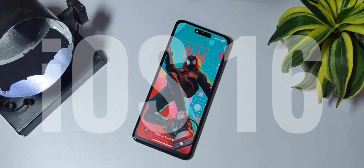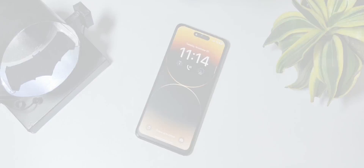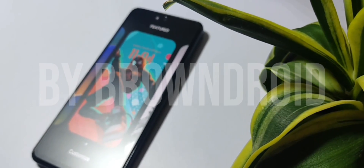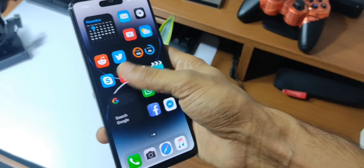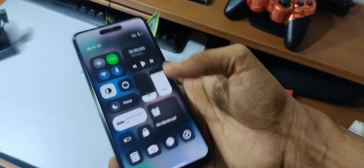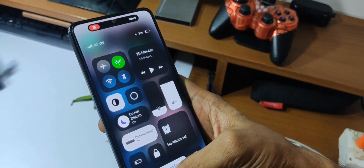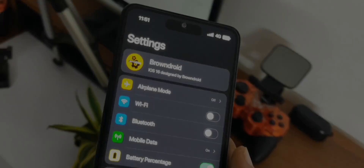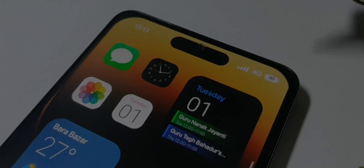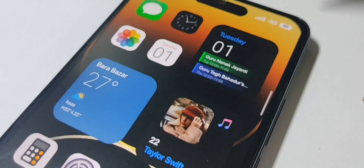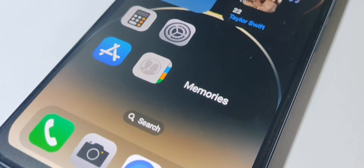Hey everyone, welcome to another video. In my previous videos I shared Android 12 and Windows 11 setups for Android devices, and I was really overwhelmed by the responses I received. So I bring to you iOS 16 for Android. In this video you will see how you can get the look and feel of iOS 16 on your Android device. I've been working on this setup for a really long time, so I'd really appreciate it if you subscribe to the channel.